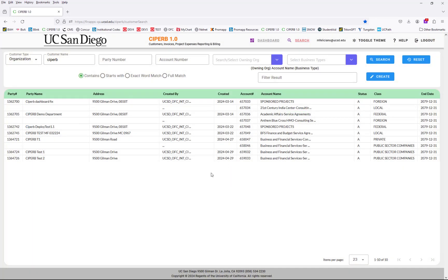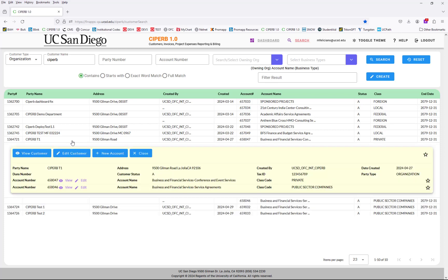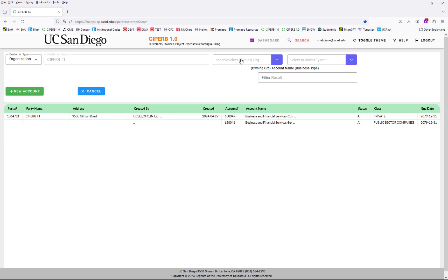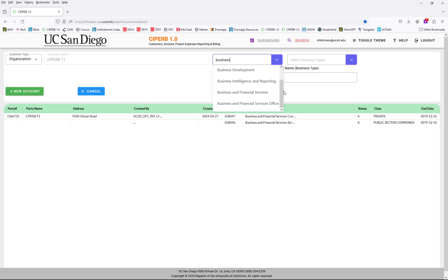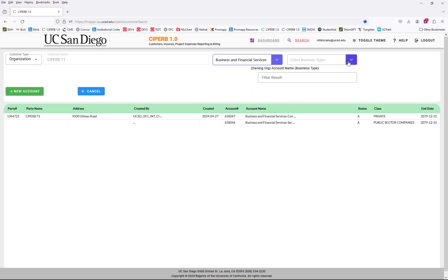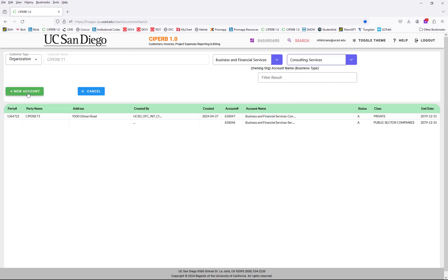However, if I decide that actually isn't what I need — I'm in the business and finance department and need a different type of agreement — but I'm still going to work under CYPURB T1. I'm going to select this row, and from here I'll select new account. This is where I enter my organization, which is equivalent to your financial unit. I'll enter business, scroll down and select financial services, then select my business type. I need consulting services, so I'll select that, and then select the new account button.